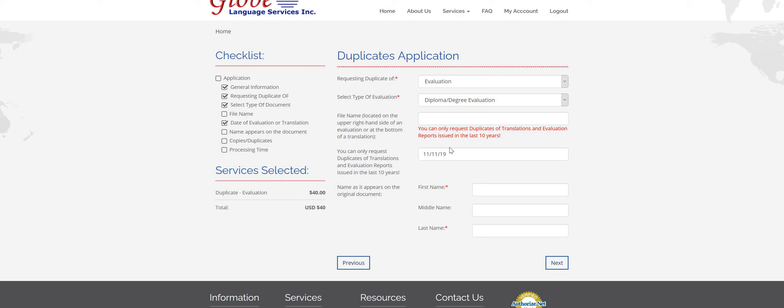You can skip over the file name step right here unless you happen to have a copy of your report in front of you. In that case, you can find it in the upper right hand side of an evaluation report or the bottom corner of a translation document.